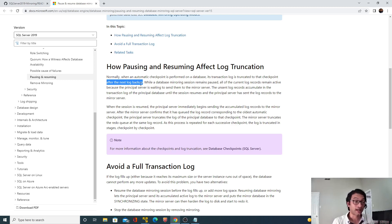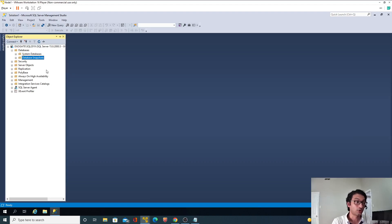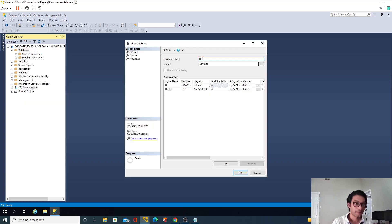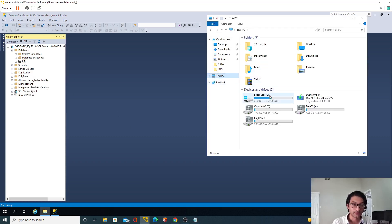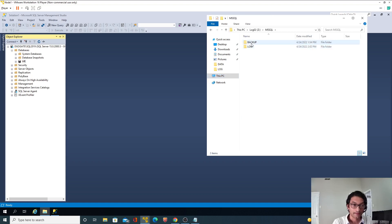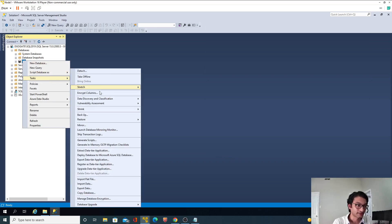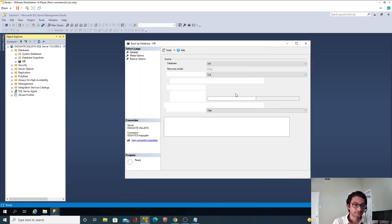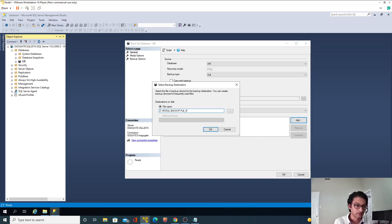We'll see how that happens. What I will do is go ahead and create a new HR database. As you can see, the earlier HR database has been removed, so there is no database mirroring right now. I will create a new HR database and take the full backup. Let me check if there are any existing backups — there are, so I will remove them and take the full backup now: Task > Backup > Full Backup, and I will rename it 'full_v1'.